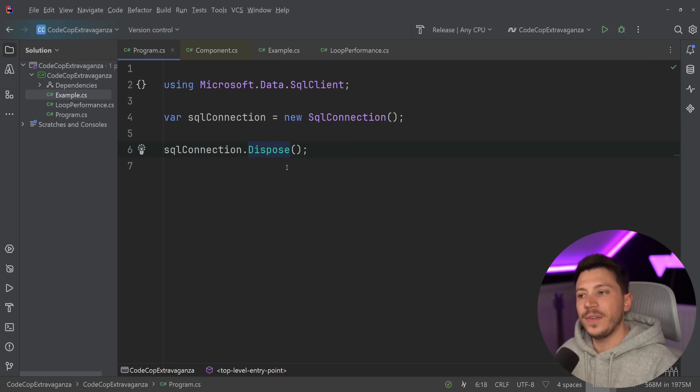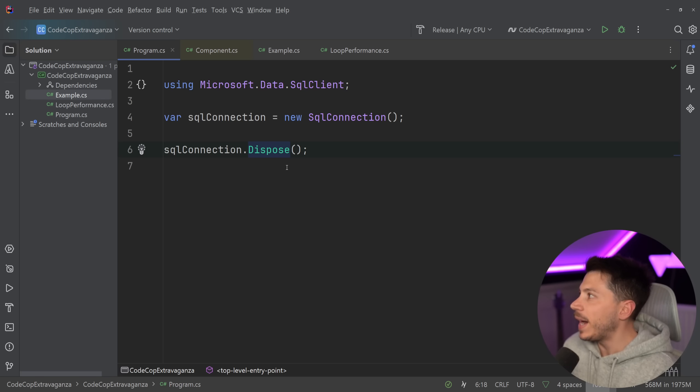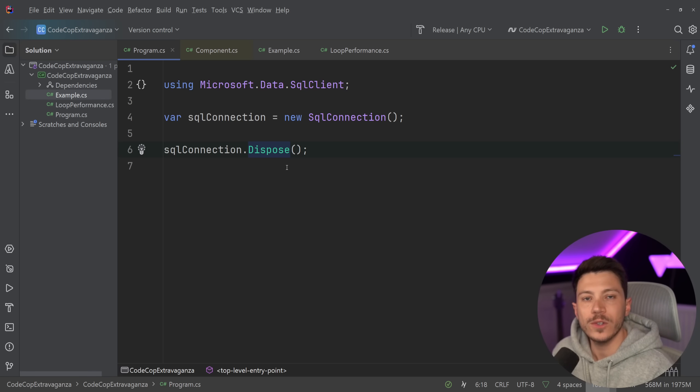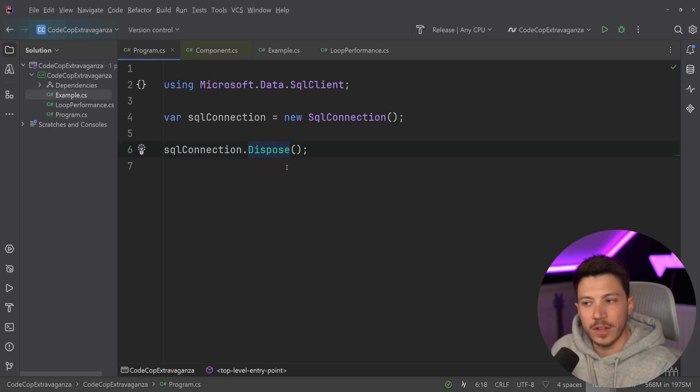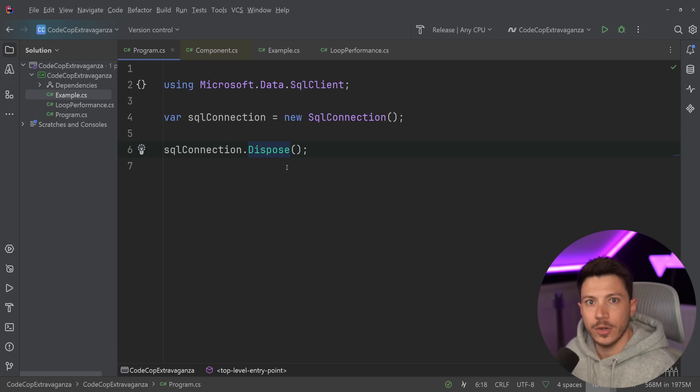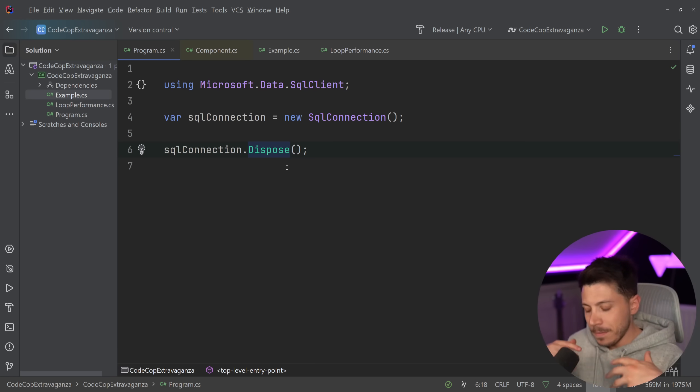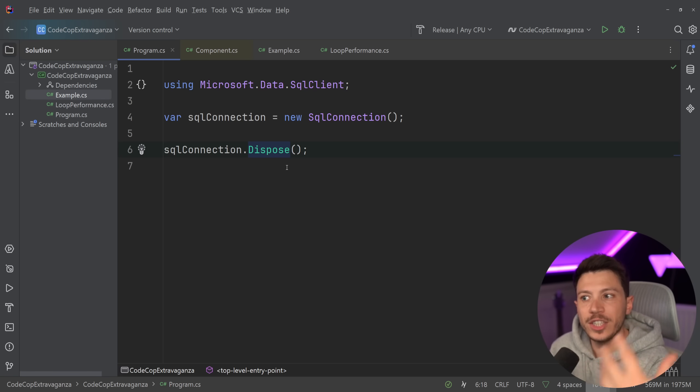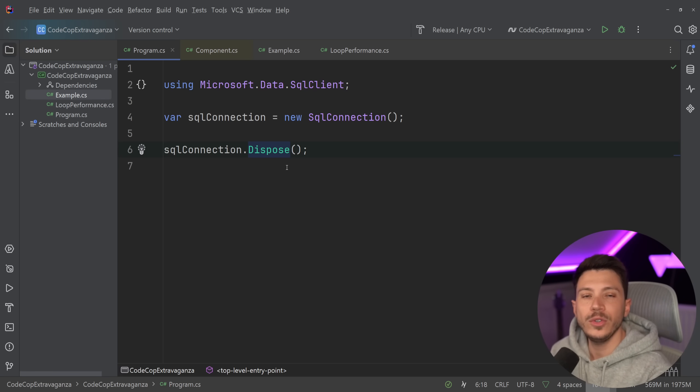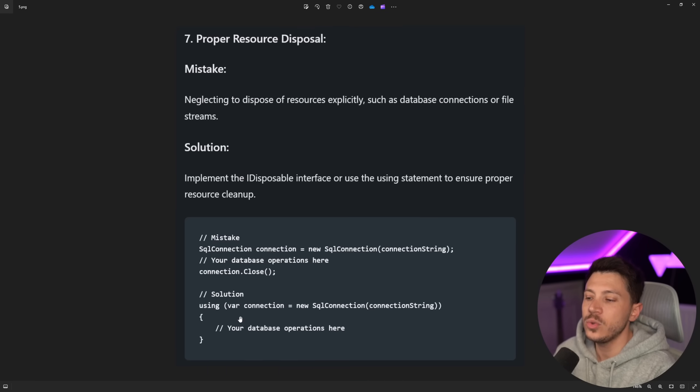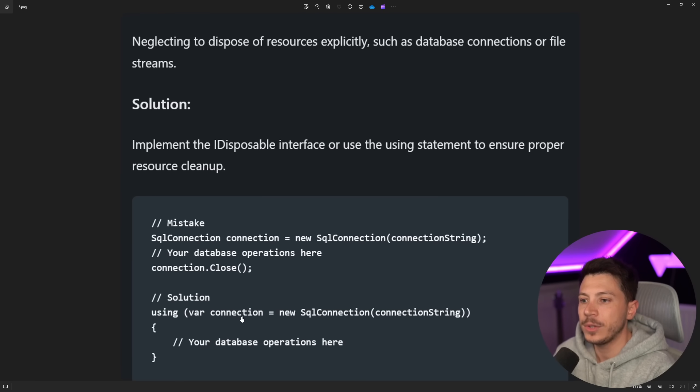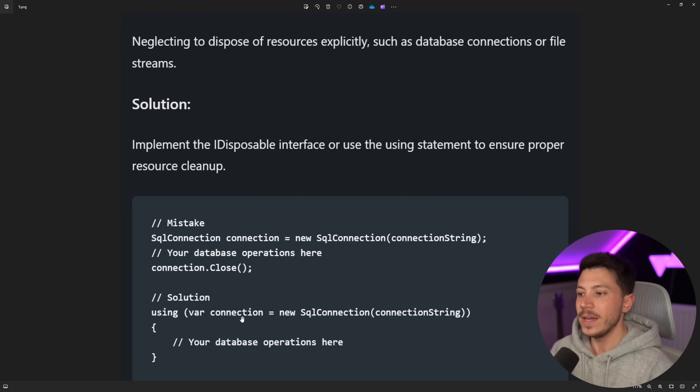Inside the dispose method of each SQL connection, there might be a SQL connection close call, but that is not the point of disposing the connection. This is just about closing the connection. You might reopen it. There's many things you can do. If you actually want to dispose it, just call dispose or use the using statement. It's simple as that.